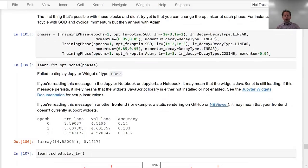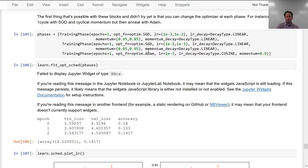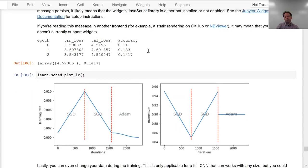You can change the optimizer each phase, and that's more important than you might imagine, because the current state-of-the-art for training on really large batch sizes really quickly for ImageNet actually starts with RMSprop for the first bit, and then they switch to SGD for the second bit. That could be something interesting to experiment more with, because at least one paper has now shown that that can work well.